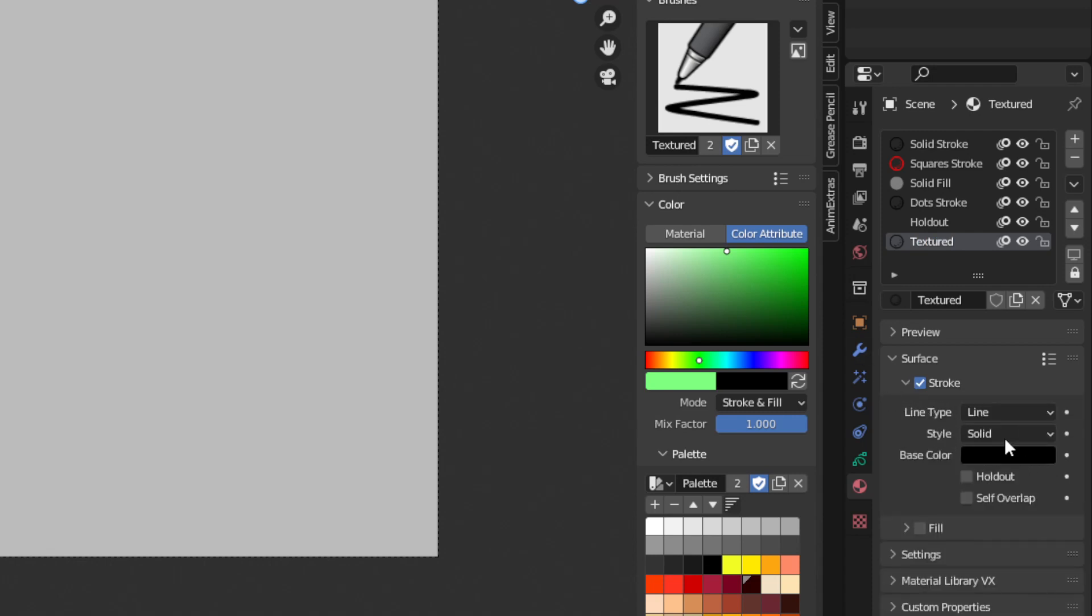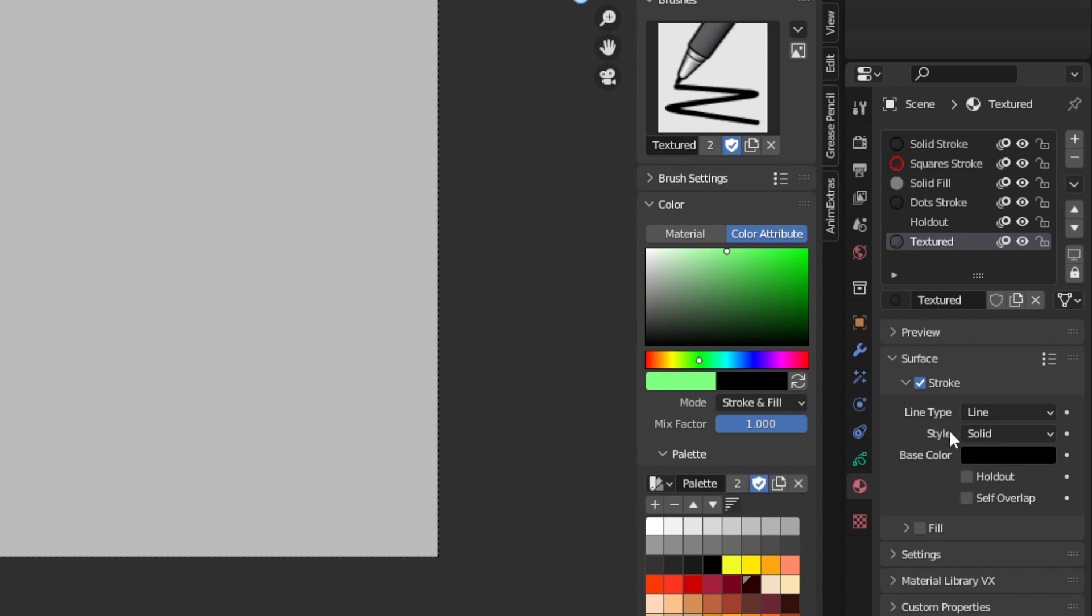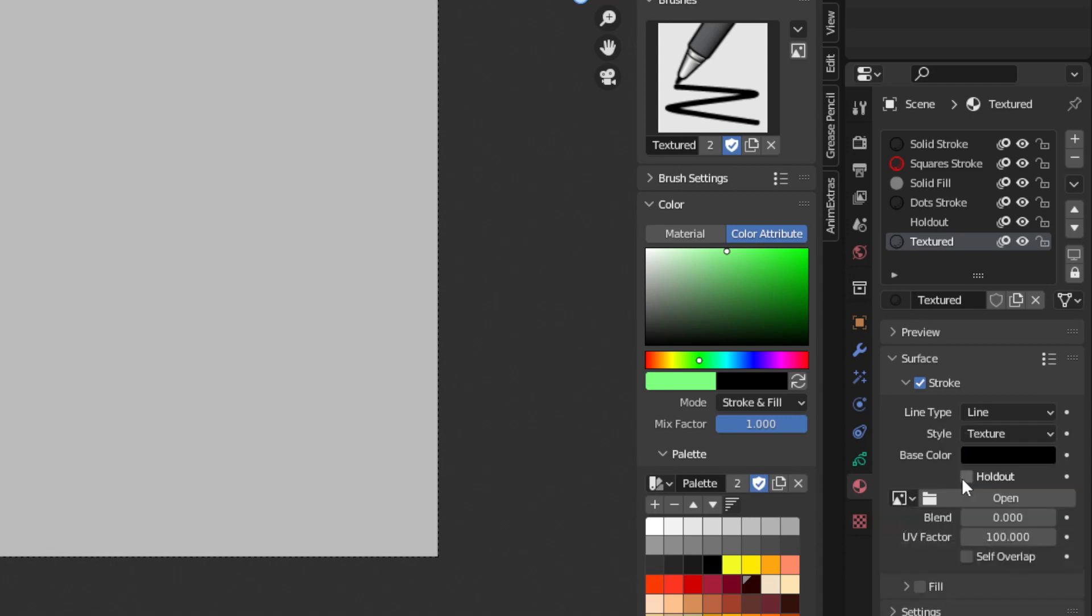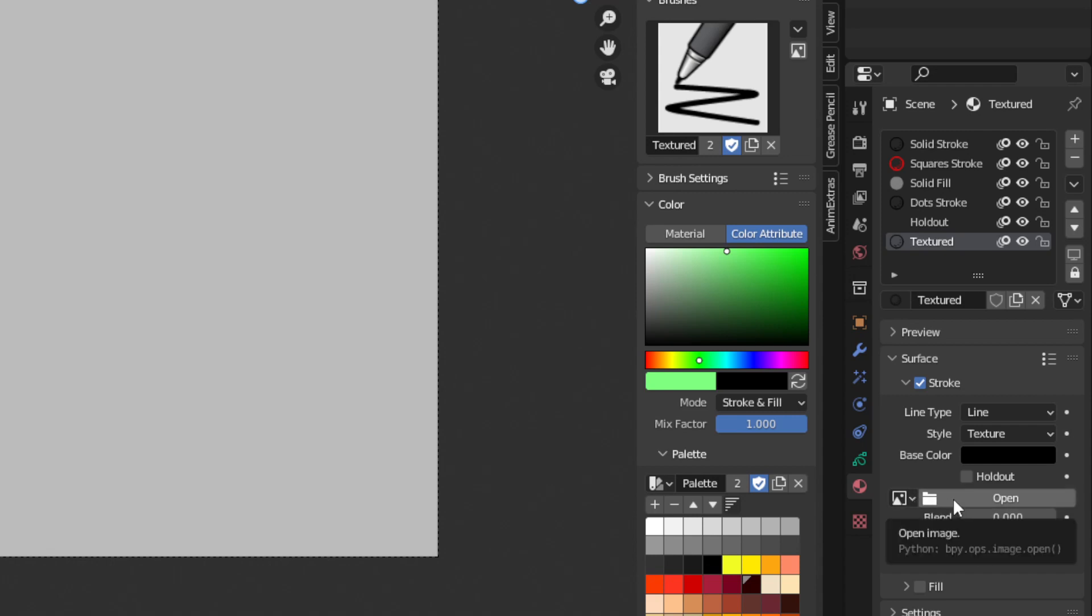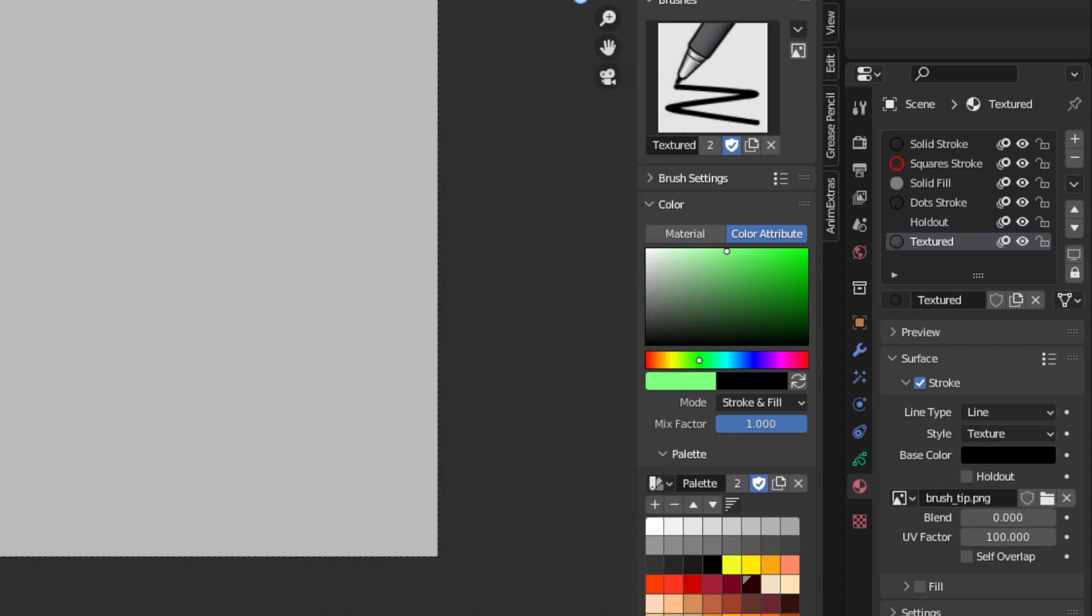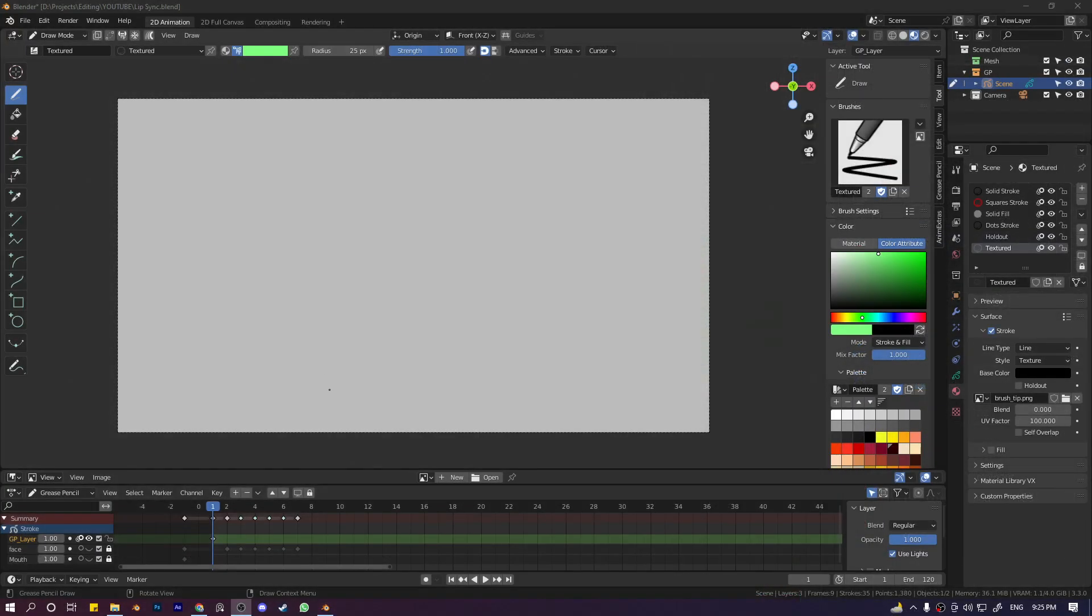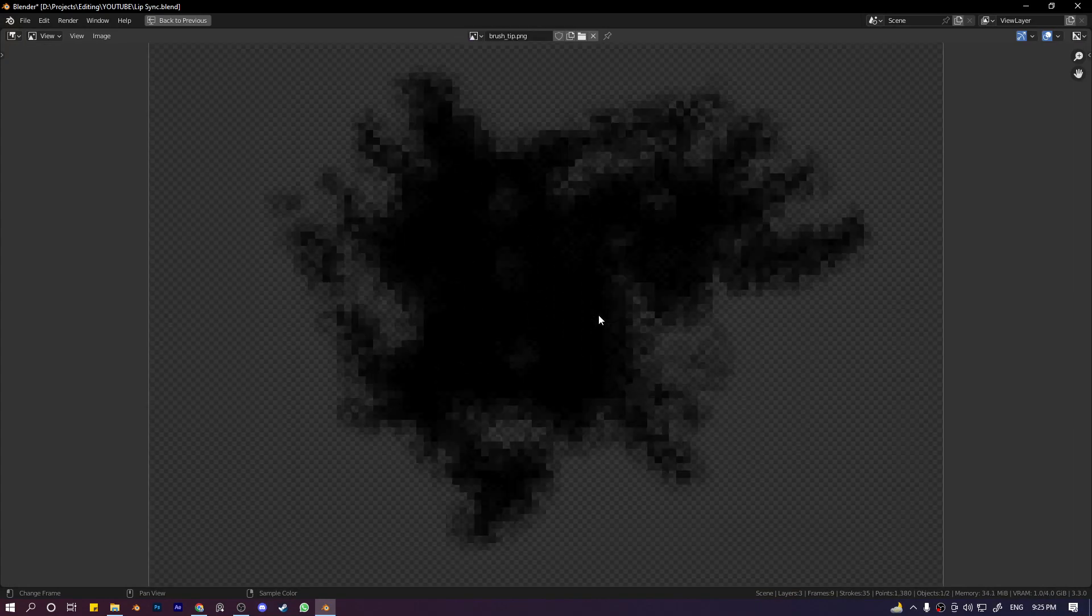Now we have this main thing. To make the brush textured, you have to select the style from solid to texture. Then we have this option to browse a brush tip for it. Blender does not have any predefined brush tips, you have to browse your own. I already have one in mind, so I can just click on open and go to this brush tip.